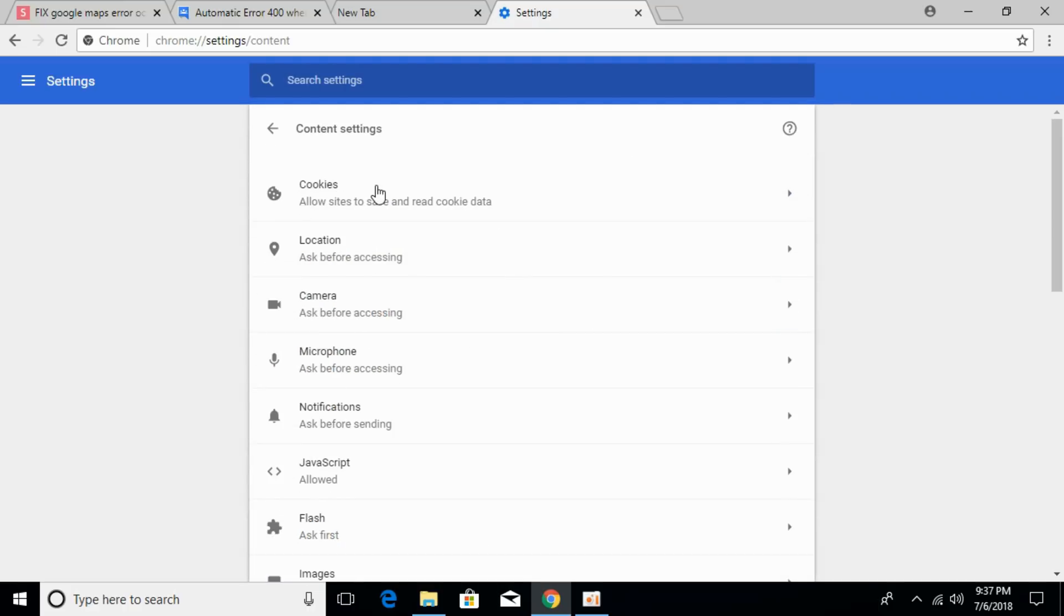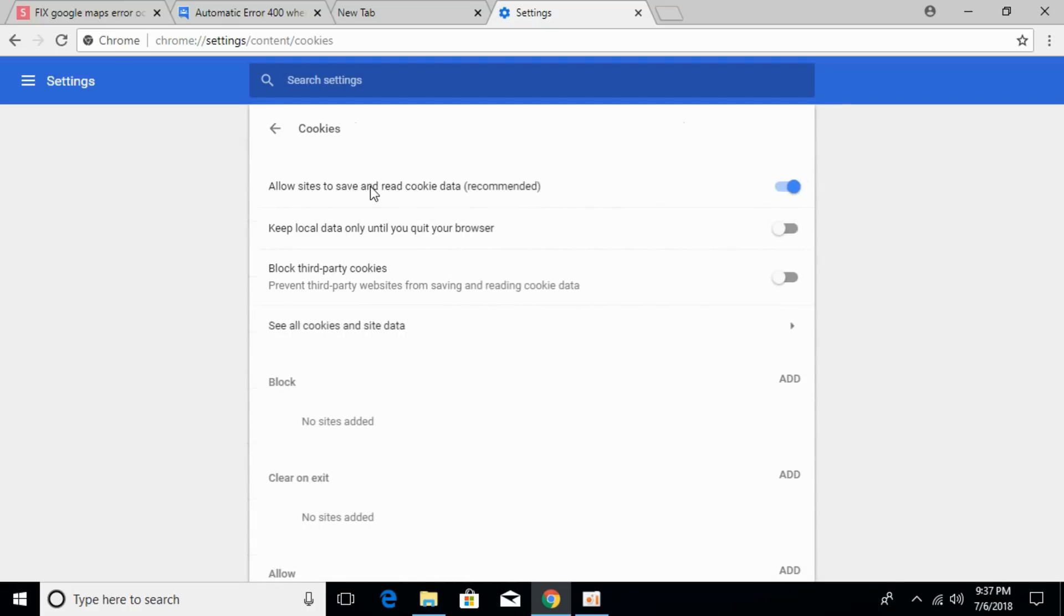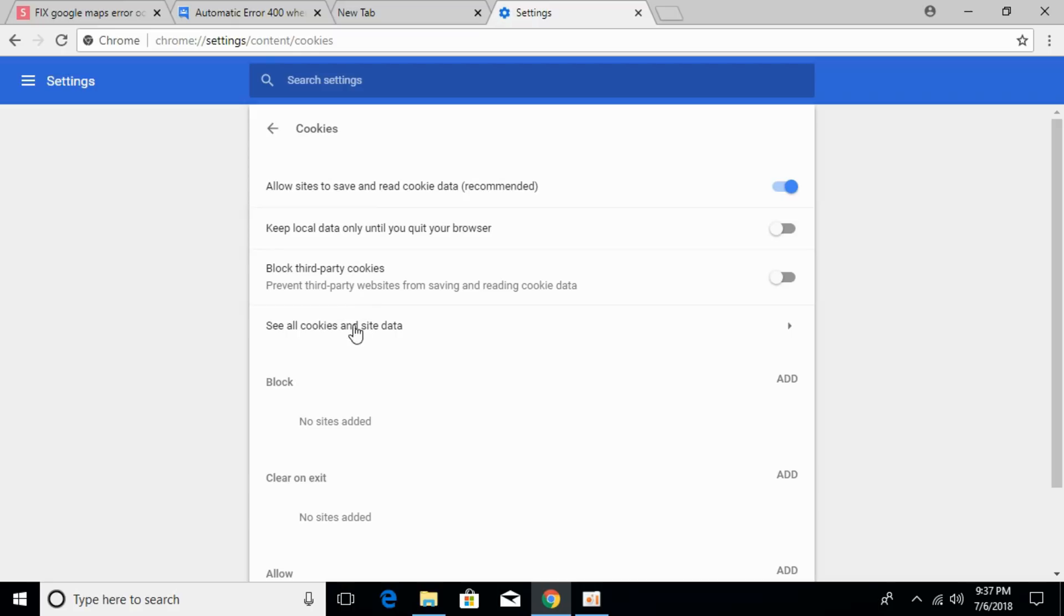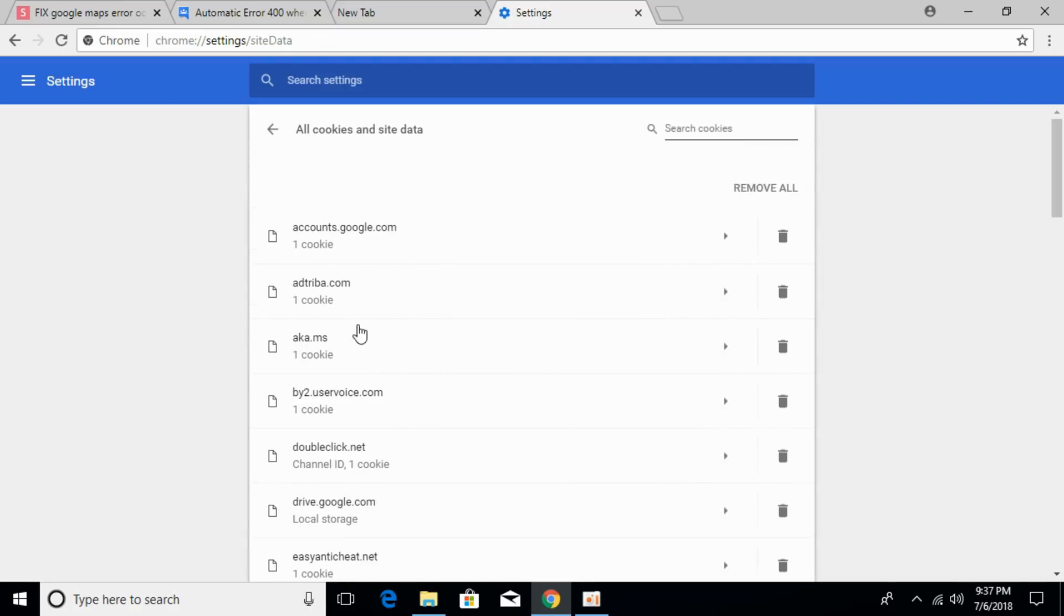Click on Cookies, then click on See all cookies and site data.